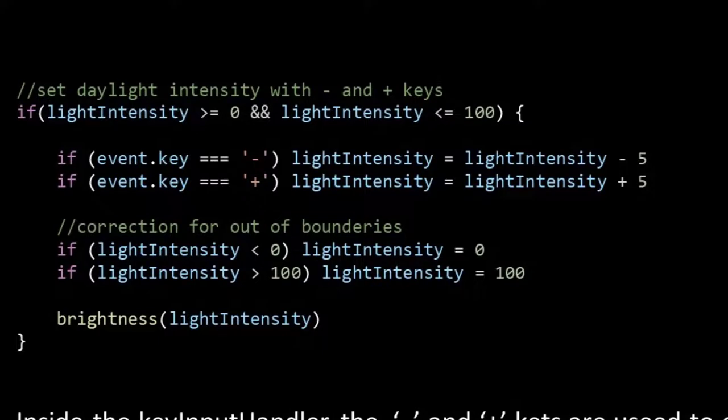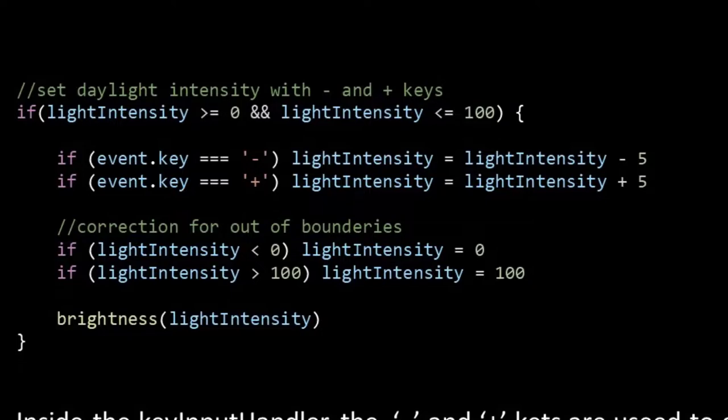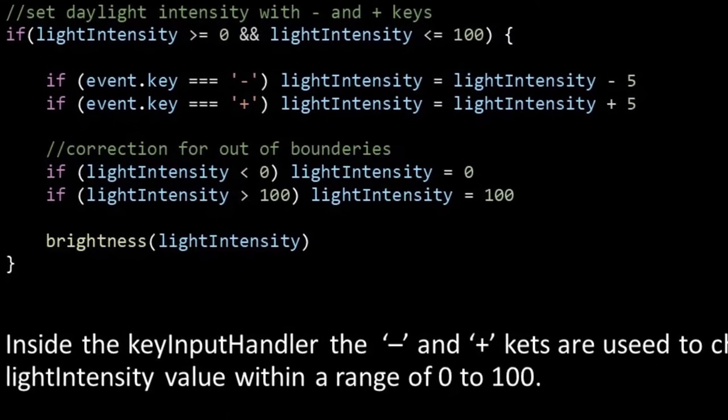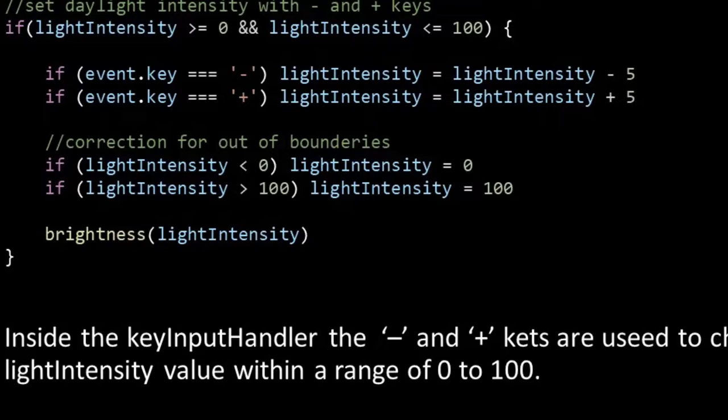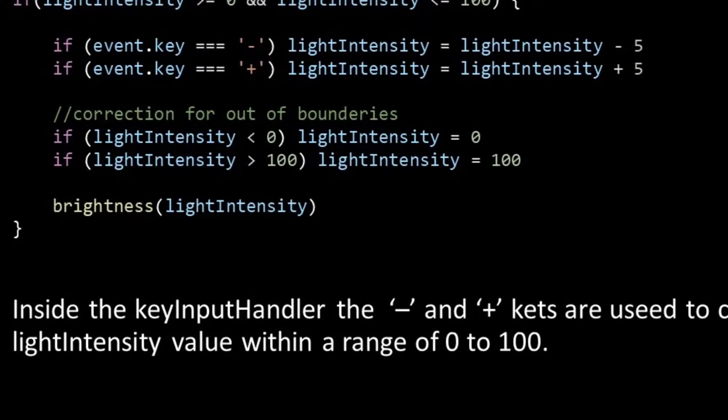And we'll add or subtract a value of 5 to or from the light intensity value. So this is the way in which we make the light intensity value dynamic, and control it with our minus and plus keys. Then we need to make sure that the light intensity value does not pass below 0 or above 100. So when it does, it's set back to 0 or 100. Finally, we call the brightness function with our updated light intensity value.